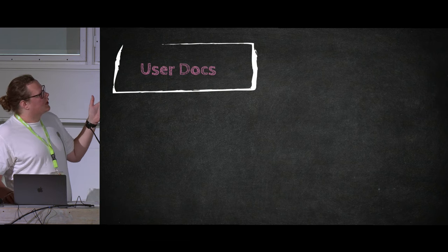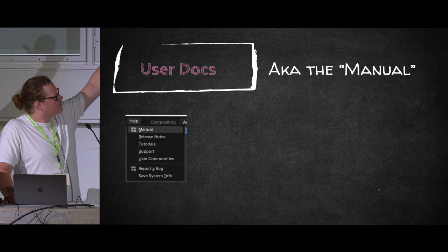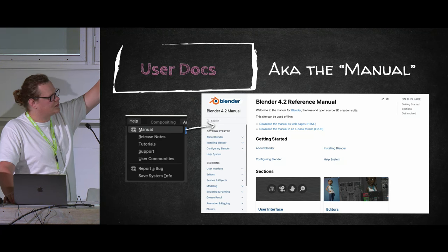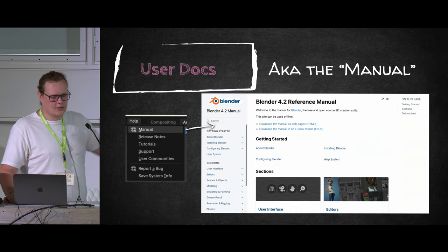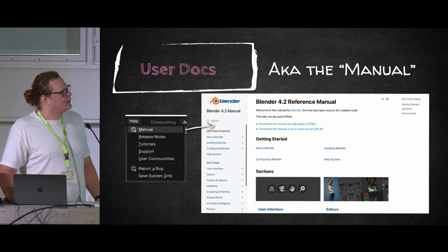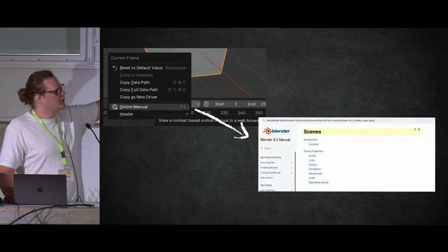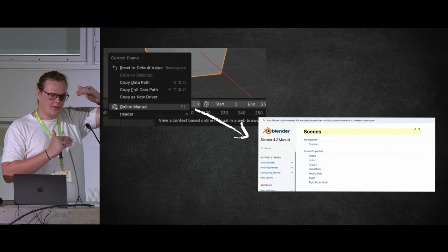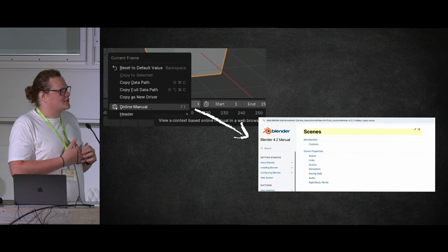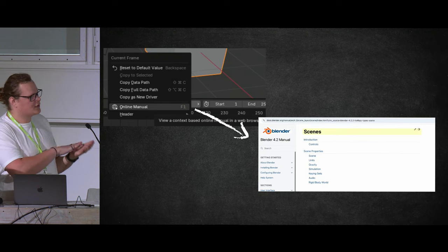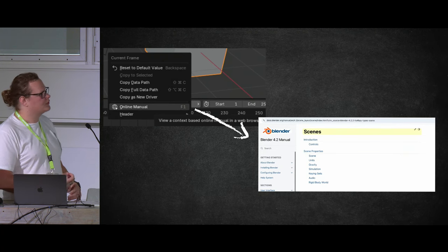Next up is user docs — the manual. Inside Blender, go to the Help menu and click 'Manual' — it opens a web browser and takes you to the corresponding manual for your version. The manual contains useful information about ideally everything in Blender. You can also right-click most operators and select 'Online Manual' to go directly to the relevant page. Sometimes that mapping isn't there — and that's actually something you could contribute to.